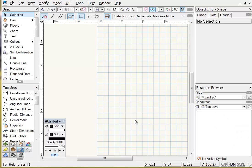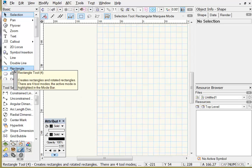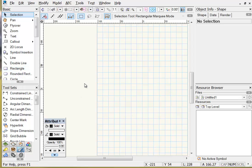Aligning and distributing objects: sometimes when you draw shapes in Vectorworks you may wish to align them along a certain edge, or to distribute them evenly between a start point and an endpoint. Vectorworks has tools built in to perform both of these functions.